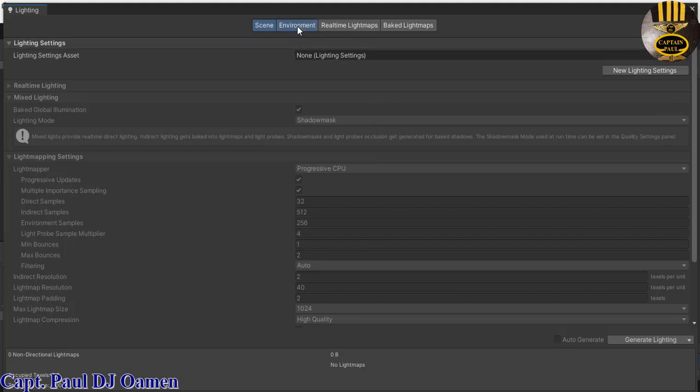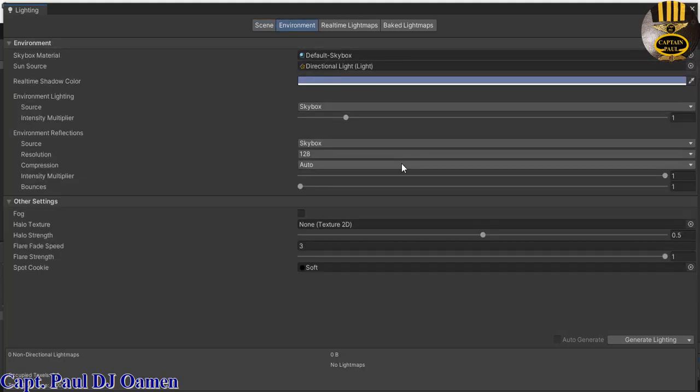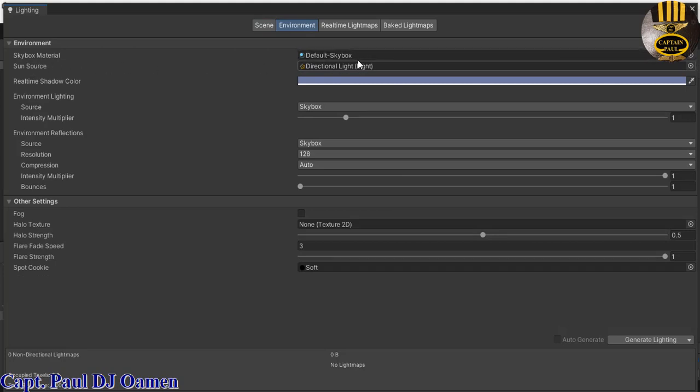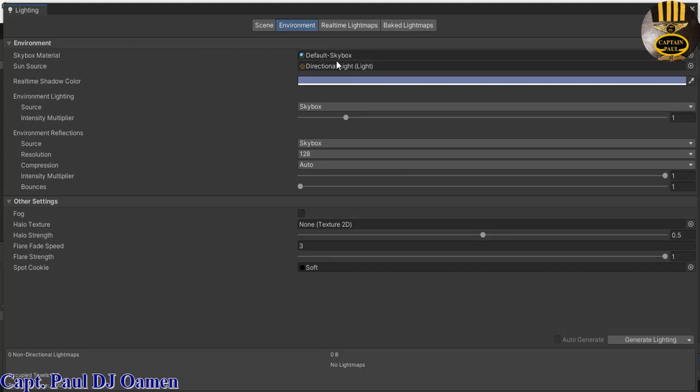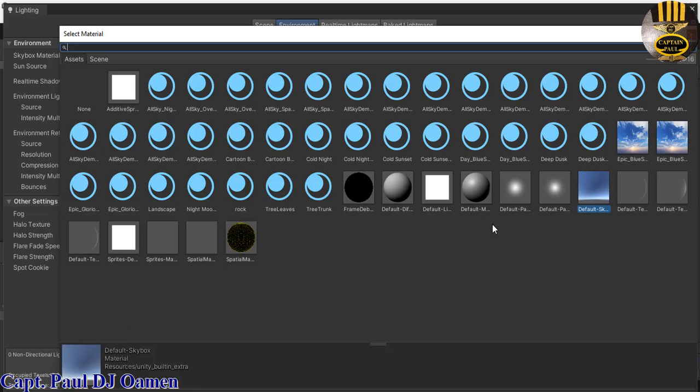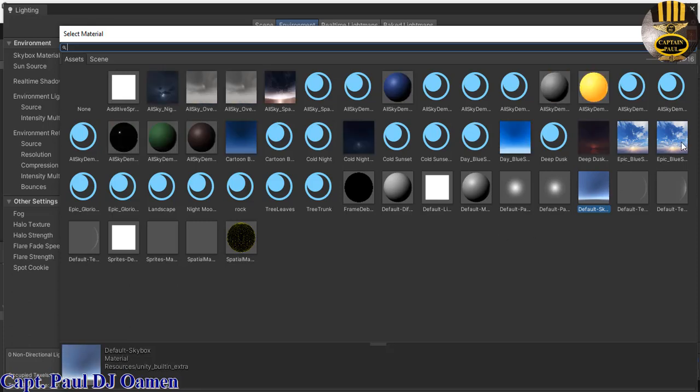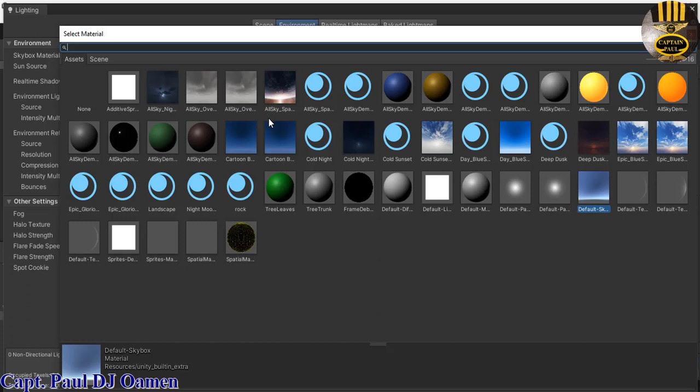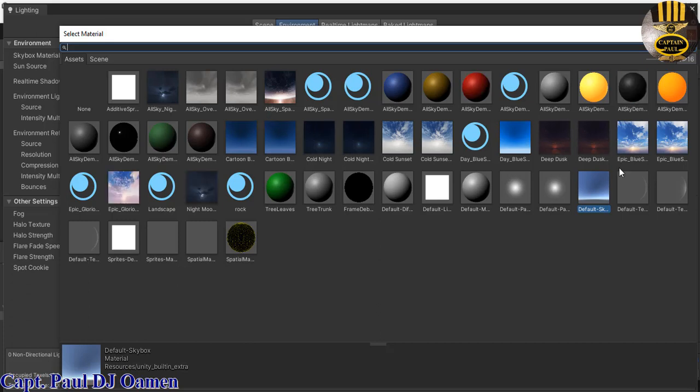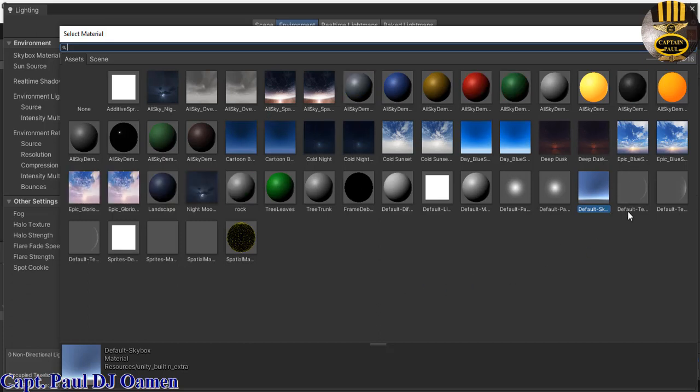And then you see AllSky Free material right there. You can see the default one that is there right now. Click on this small icon right here and those are the various skyboxes that we have added using AllSky Free.